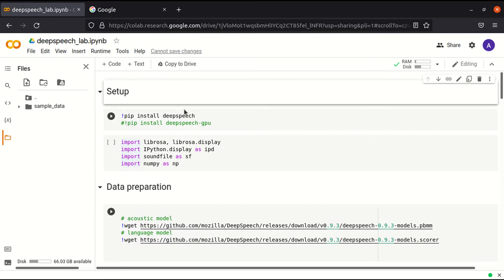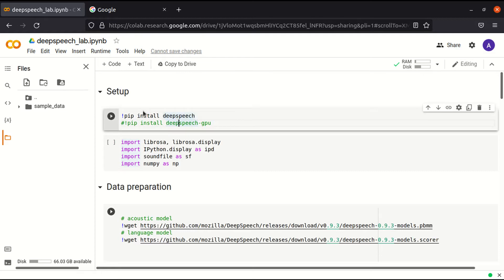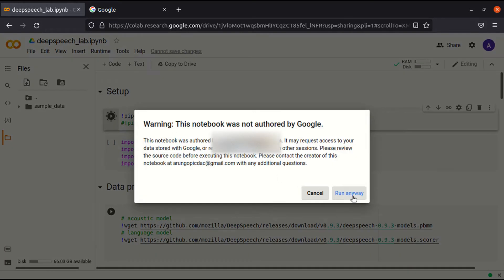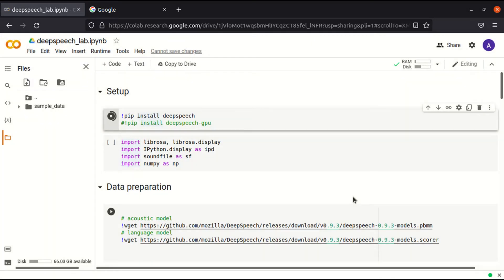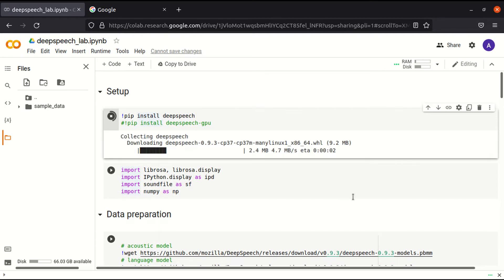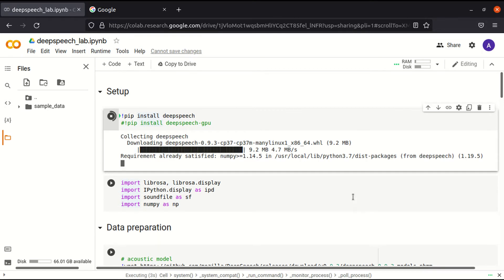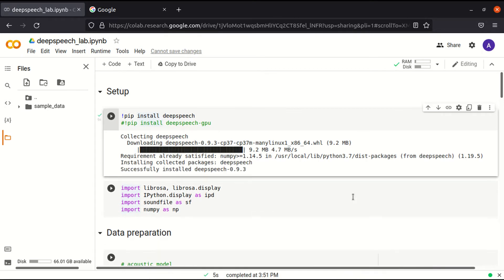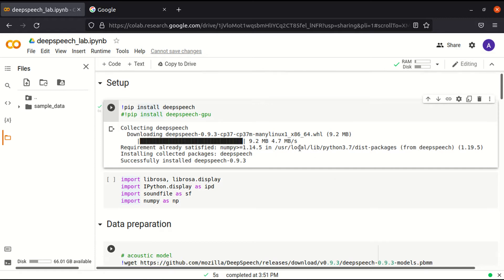Let us first install DeepSpeech. For this, we are using Google Colab for the development environment. Now it is installed. We depend upon these libraries.